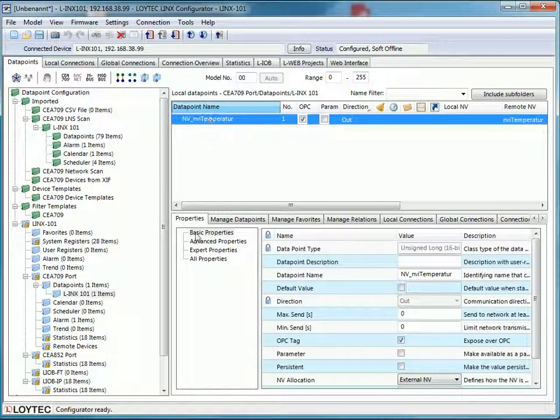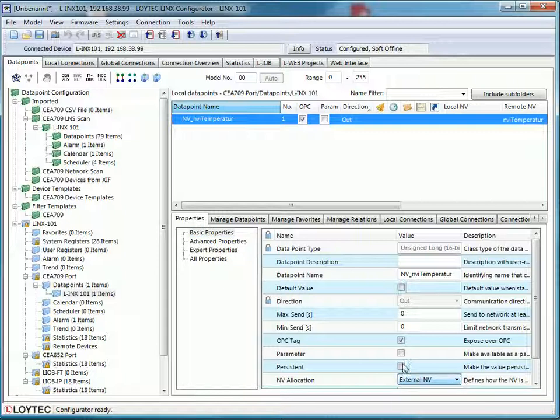The new network variable can now be found in the data point folder of the CEA 709 port. In the window below you can check and change the properties of this data point. Check the allocation. It should already be external and V. If not, please adapt the allocation.